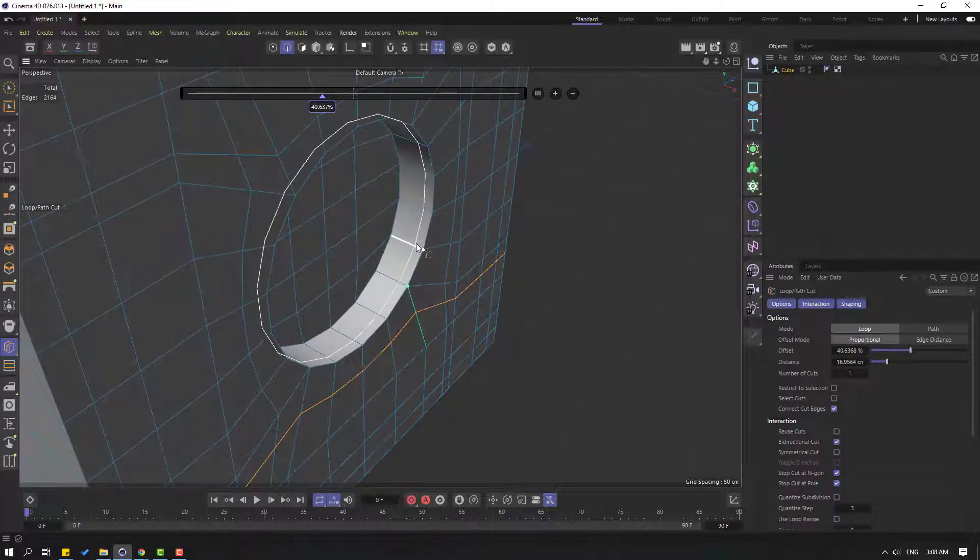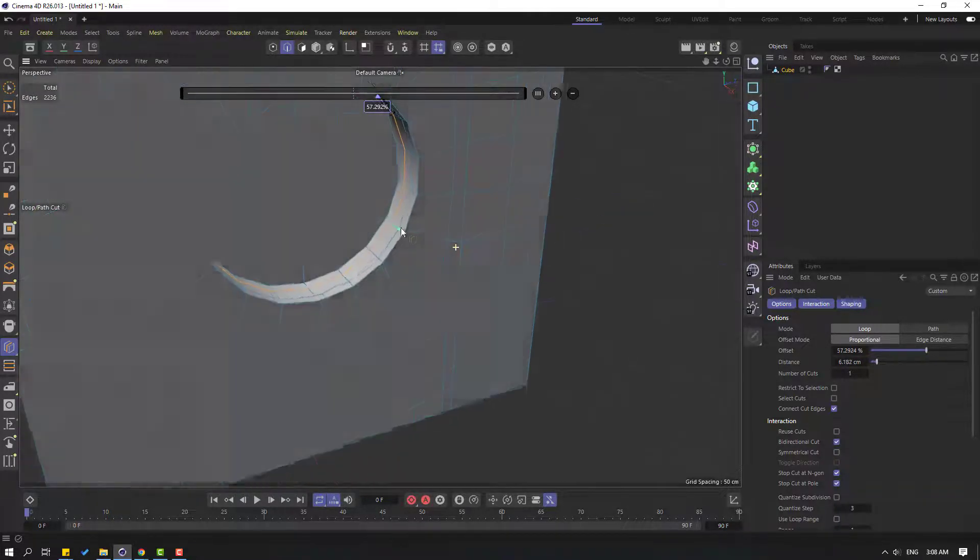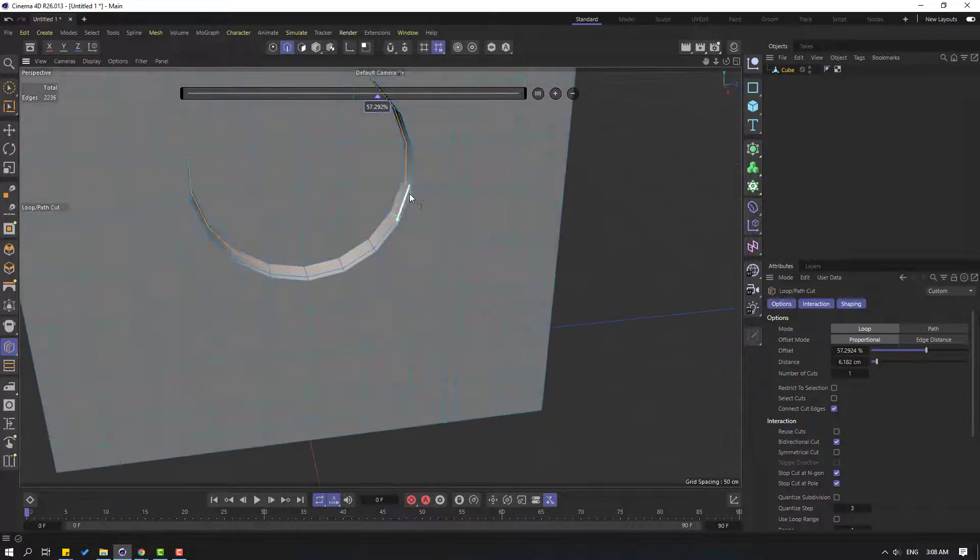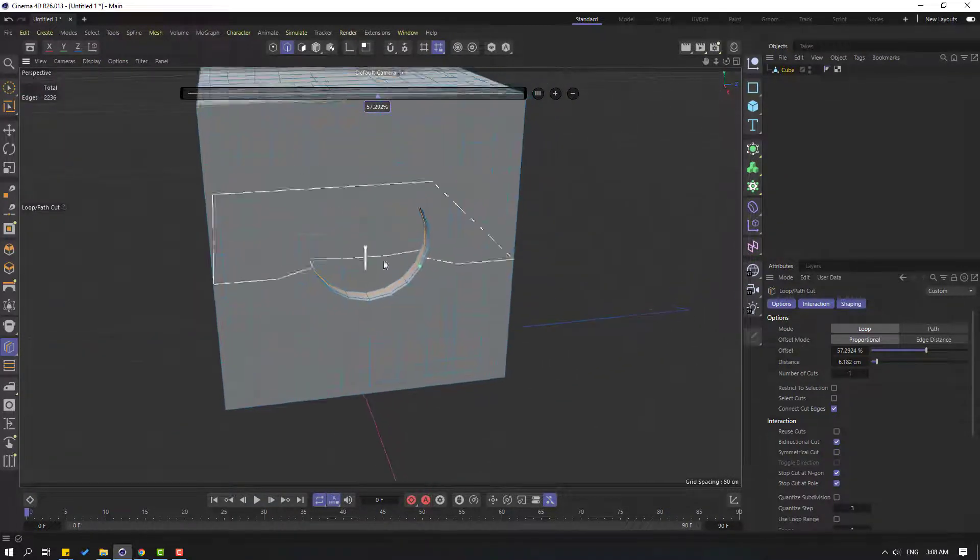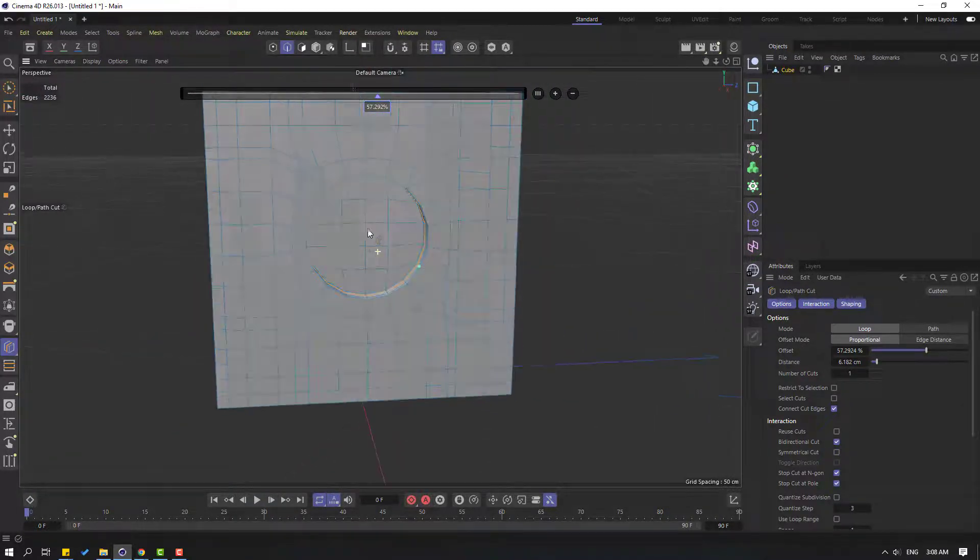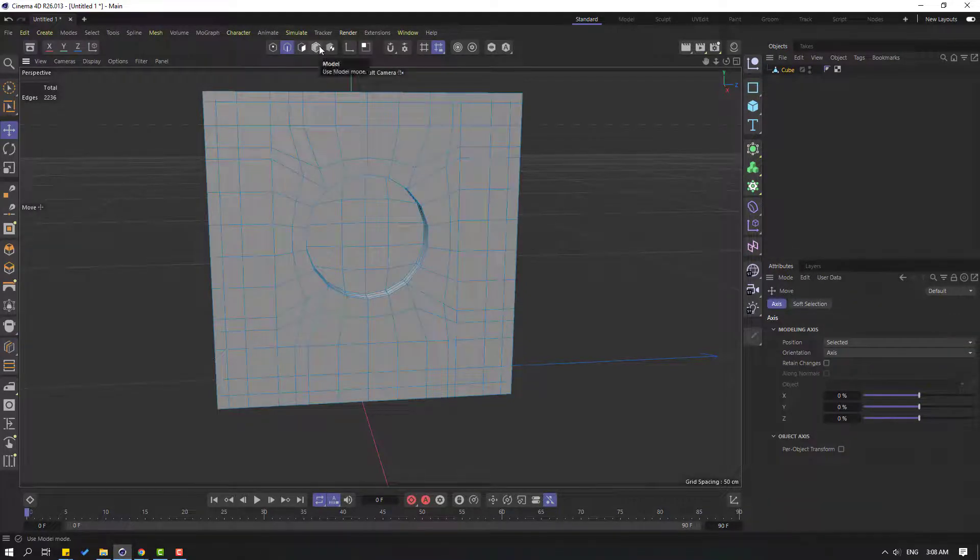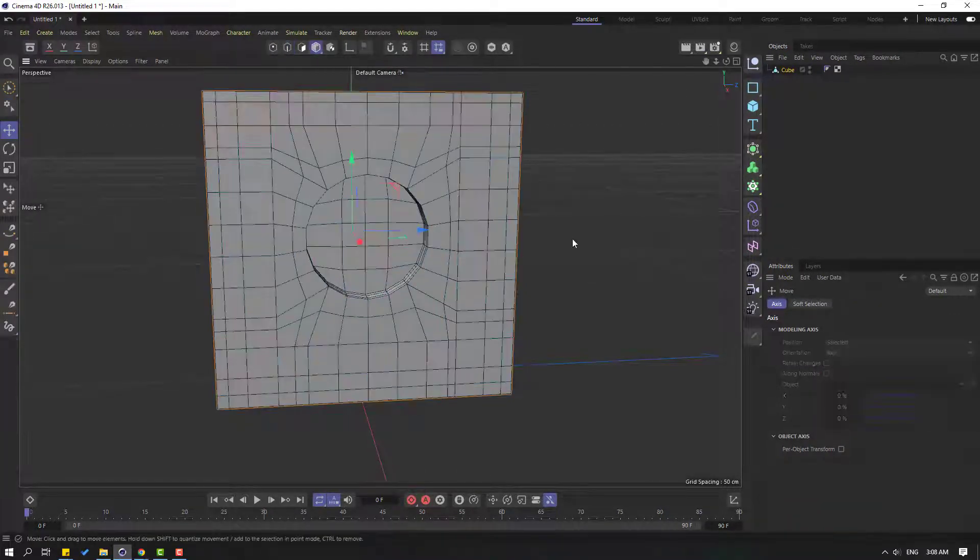So let's click move tool and click this icon to go to model version. Let's go to here, hold this icon, and select Subdivision Surface.